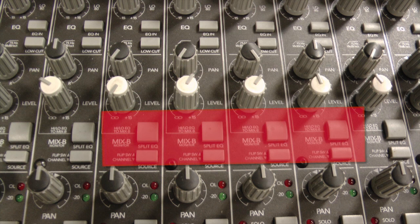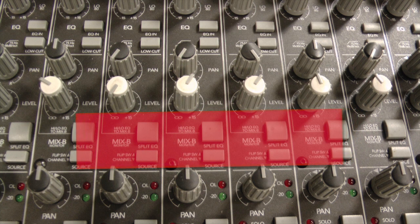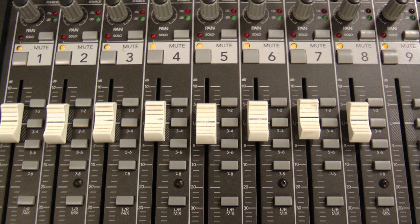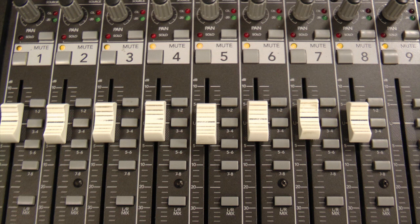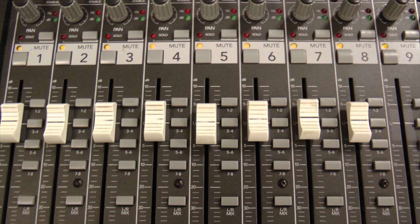You do not need to use the split EQ or flip switch source button located in the Mix B section. To send out to the ADAT, remember that you have to assign to the appropriate bus and pan accordingly: one left, two right, and so on.